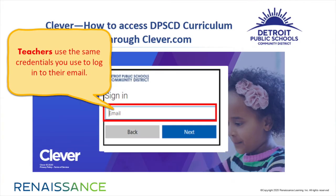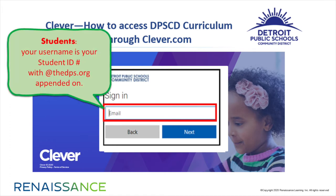Teachers, use the same username and password you would use to login to your email. Students, your username is your student ID number with @dps.org appended on.